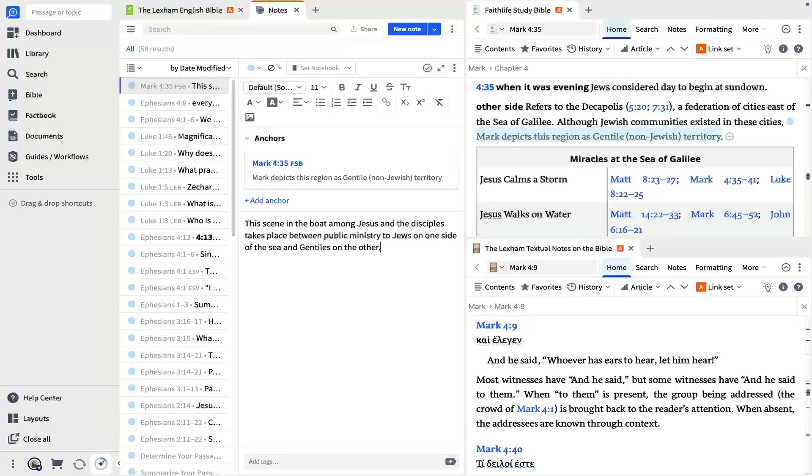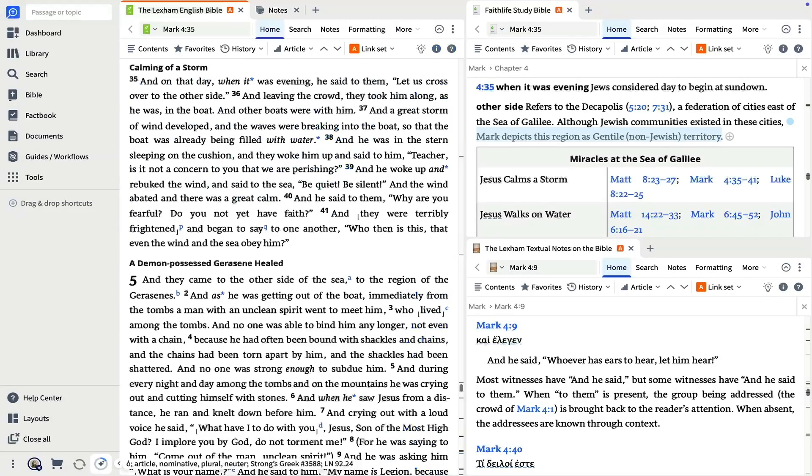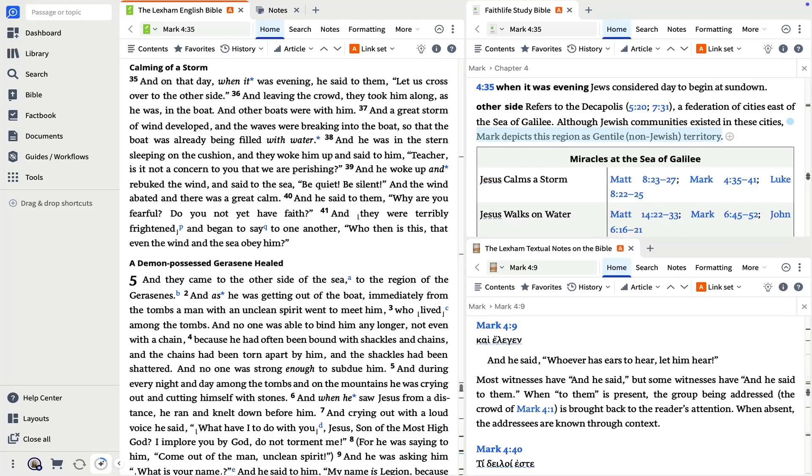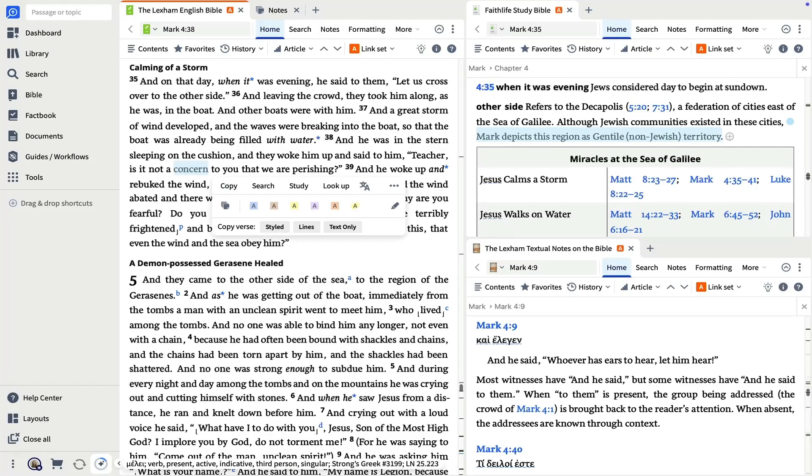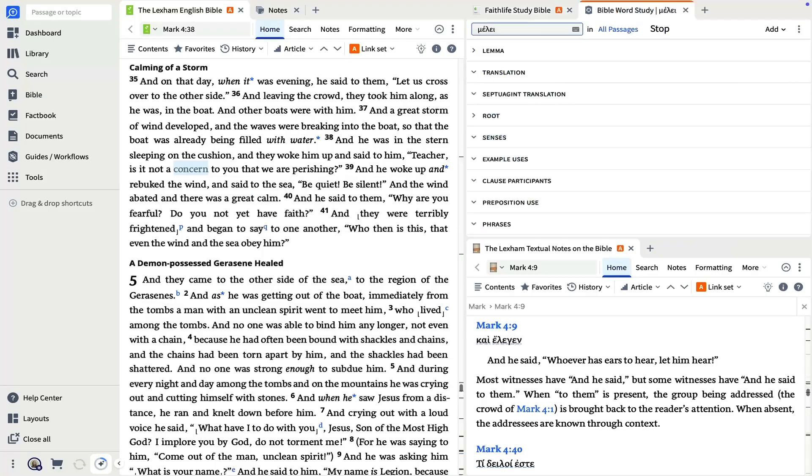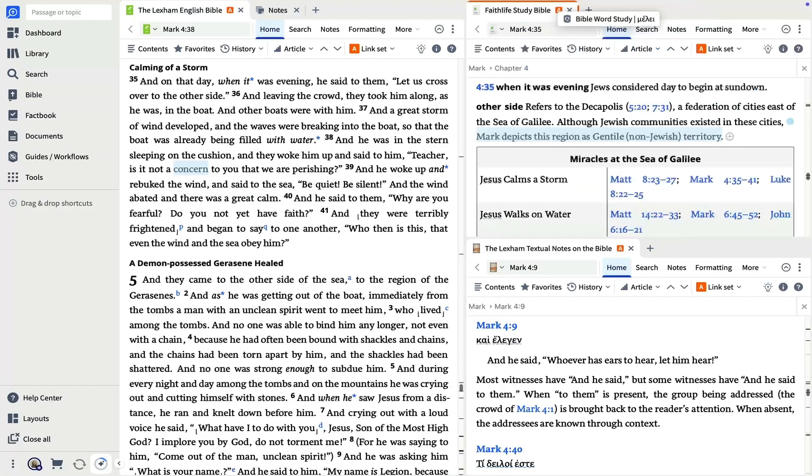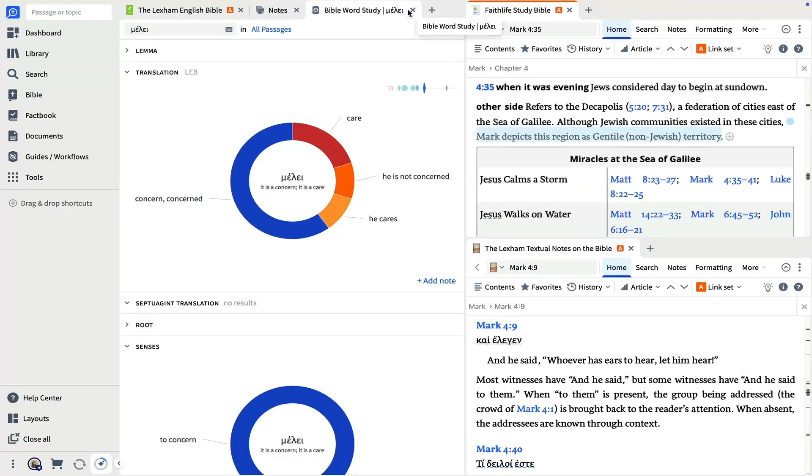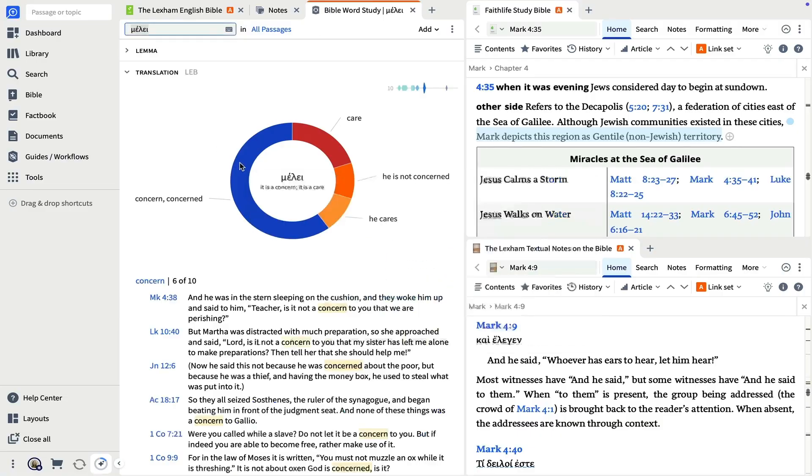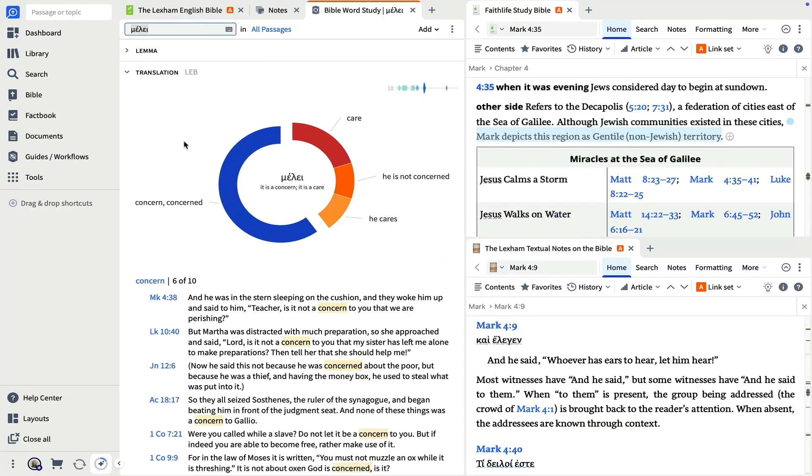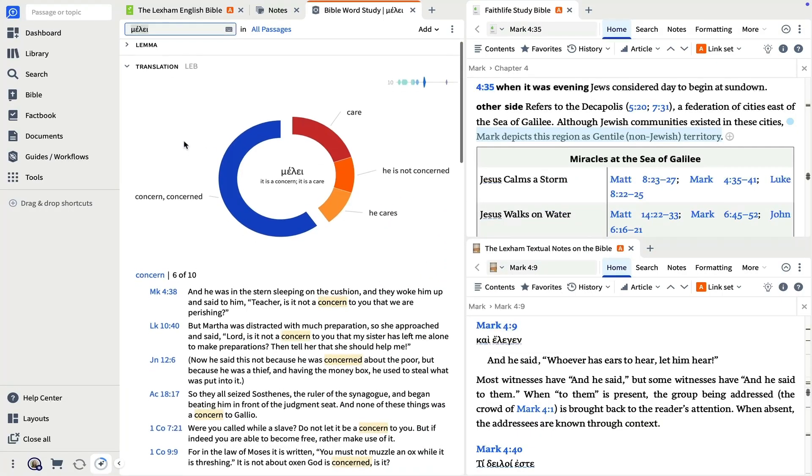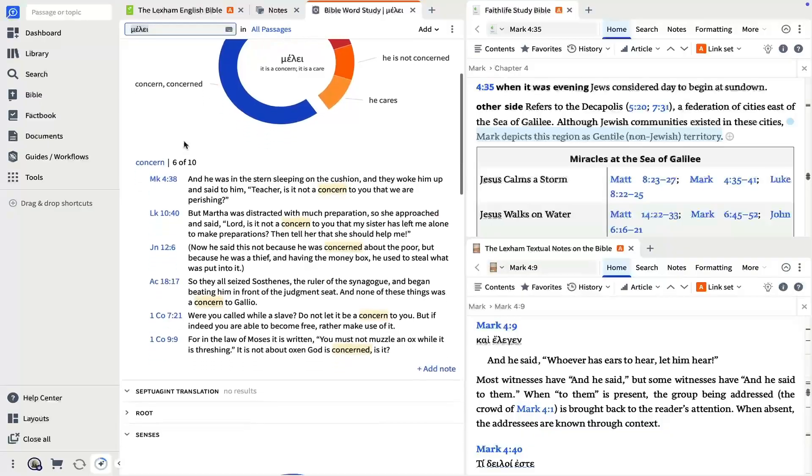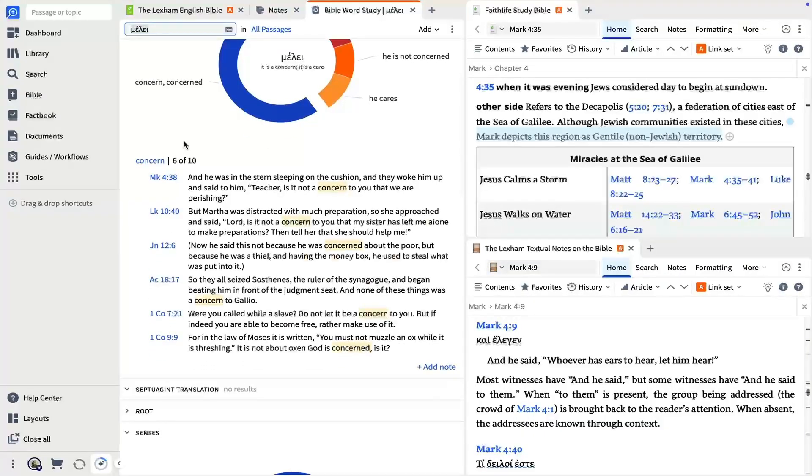The selection menu can also help you study original language terms, even if you don't know Hebrew or Greek. Here, the disciples say Jesus isn't concerned about them. I'll select that word and choose Study, which runs the Bible Word Study Guide. The guide shows various details like related original language words and the senses of the word. Click on a translation and the graphic expands to show example verses, in our case, the verse in our passage as well as several other instances in the New Testament.